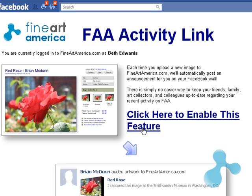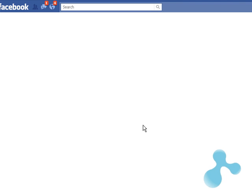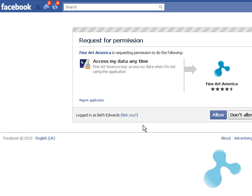Click here to enable this feature and it will take you to another permission box to access data. You say yes to sharing data even when not online, so that Fine Art America is allowed to post your new work without you having to log in to Facebook each time.